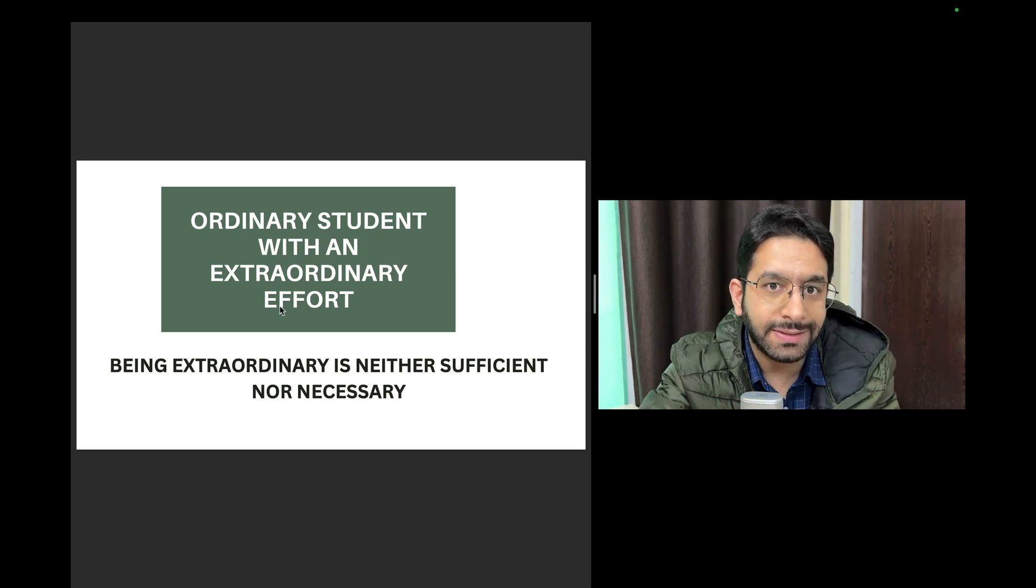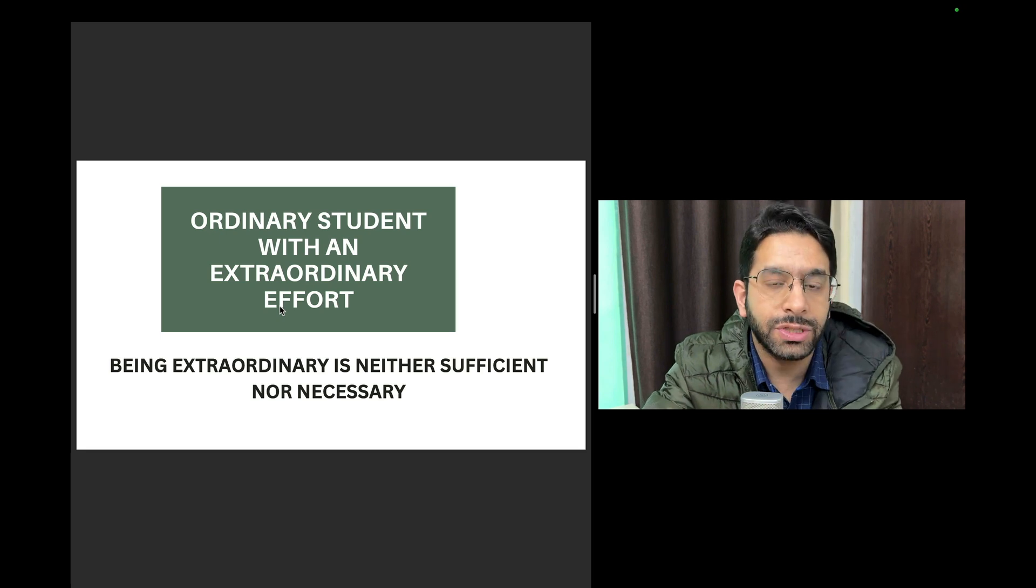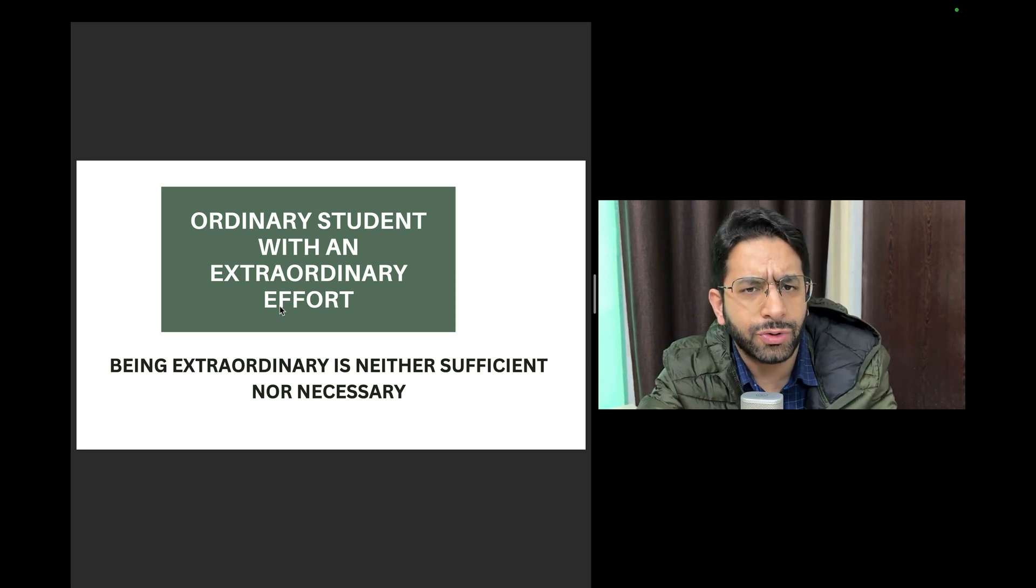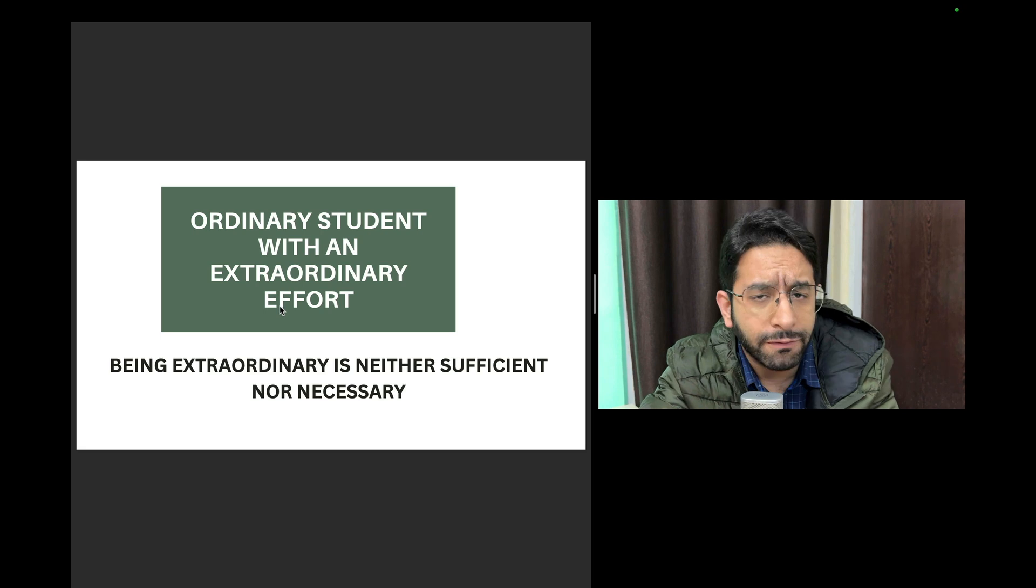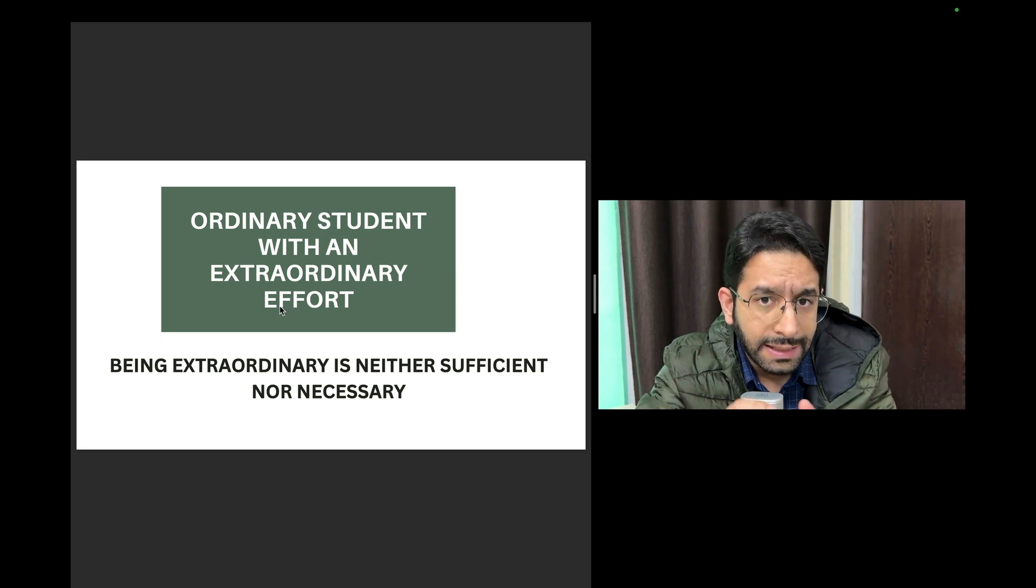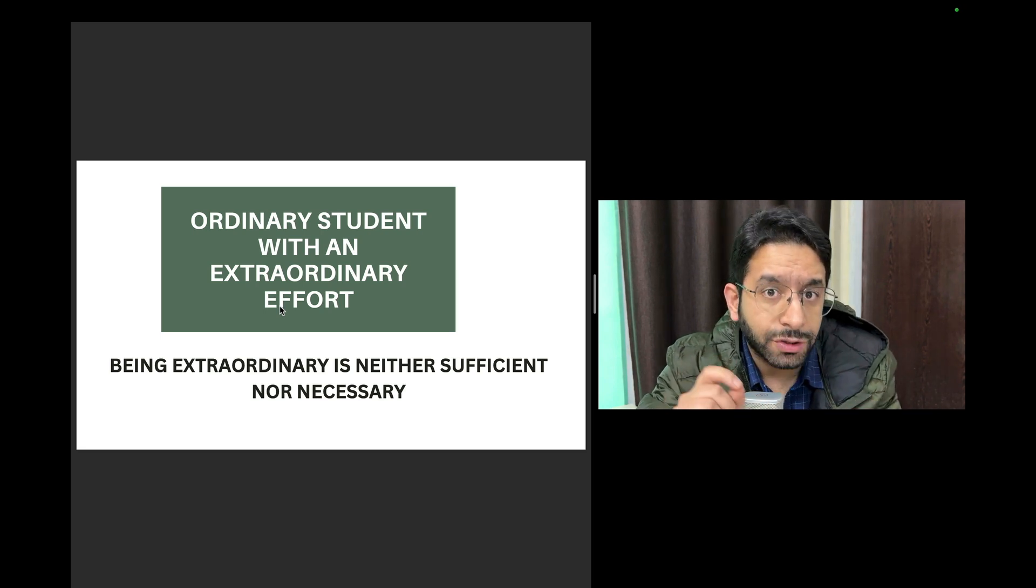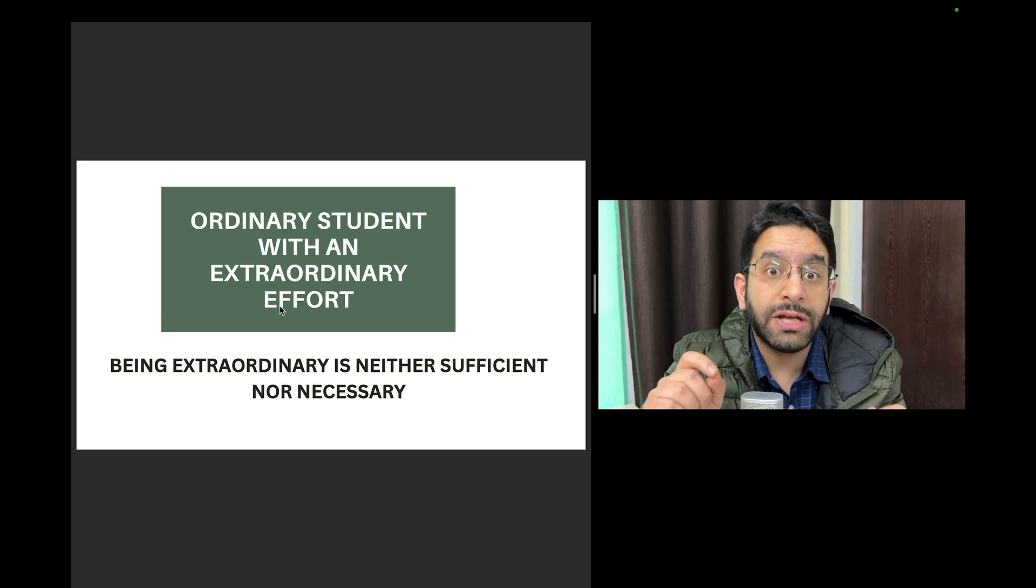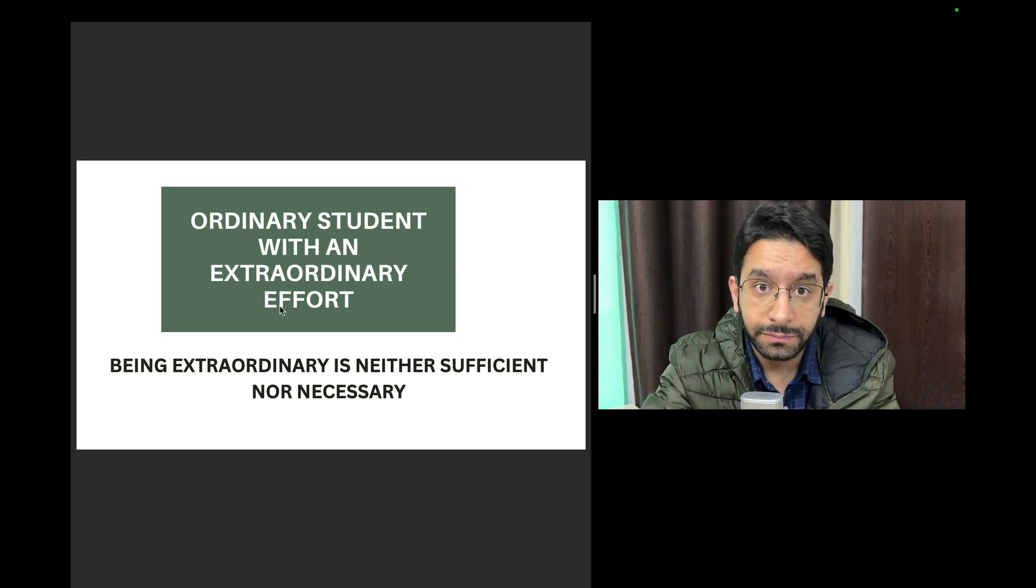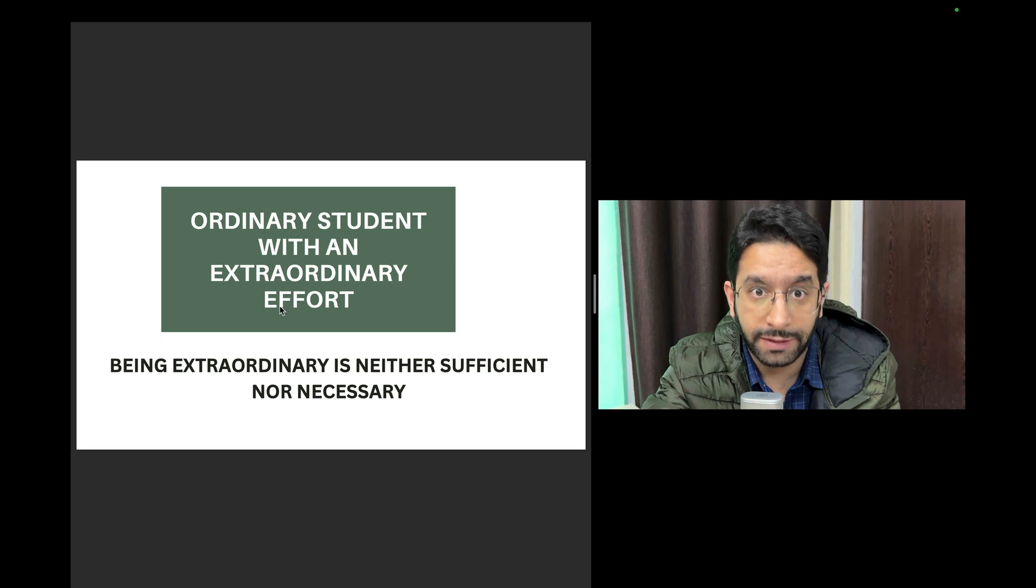What does it take to reach AIIMS Delhi? What does it take to reach the top IIT college? What does it take to do good in any field wherever you're working? The point is that you have to give extraordinary effort. You may not have the extraordinary ability, you may not be a genius.